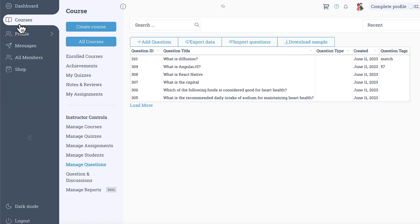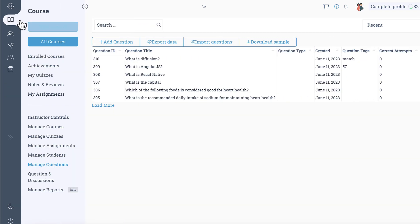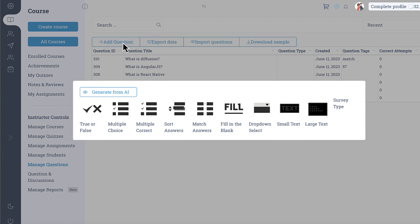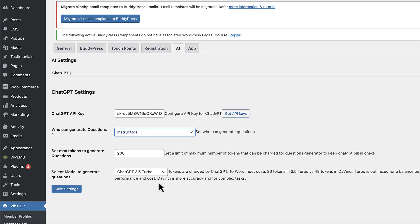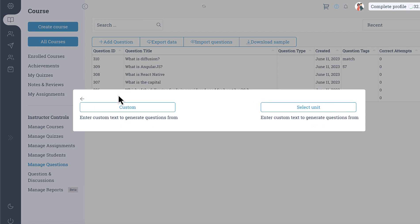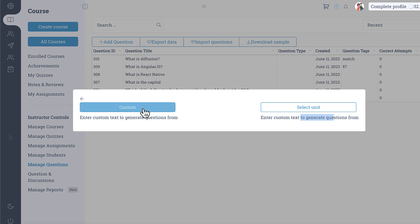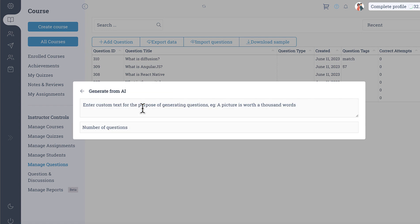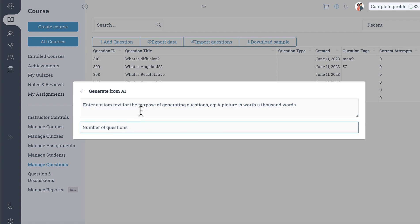So when you go into the LMS panel in the manage questions, if you go into the add questions you will get the option of generate from AI and this option is only available if you have configured all the settings. You can click on this and then you get the option to generate the questions from a custom text or from a unit.